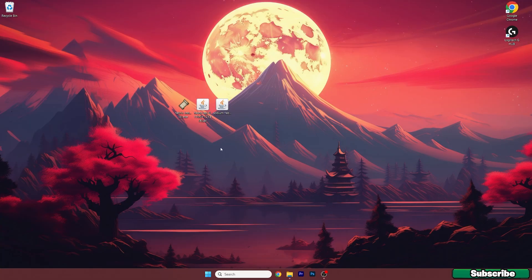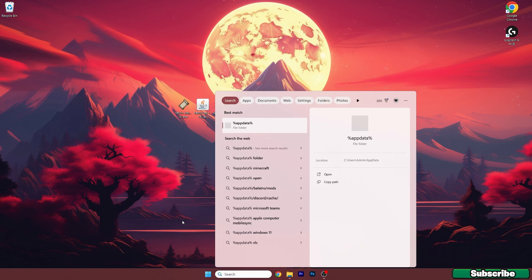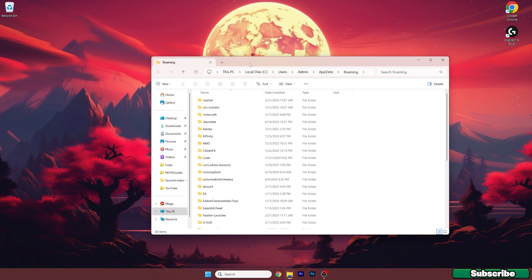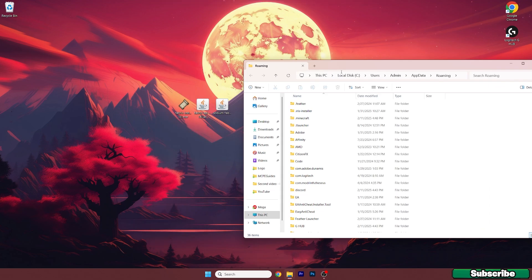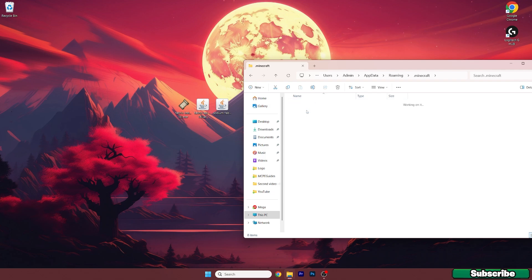What we need to do now is to install the Sodium mod. Go to the Windows search bar, type in %appdata% and hit enter. This will open up the roaming folder — in here go to .minecraft, then go to mods.